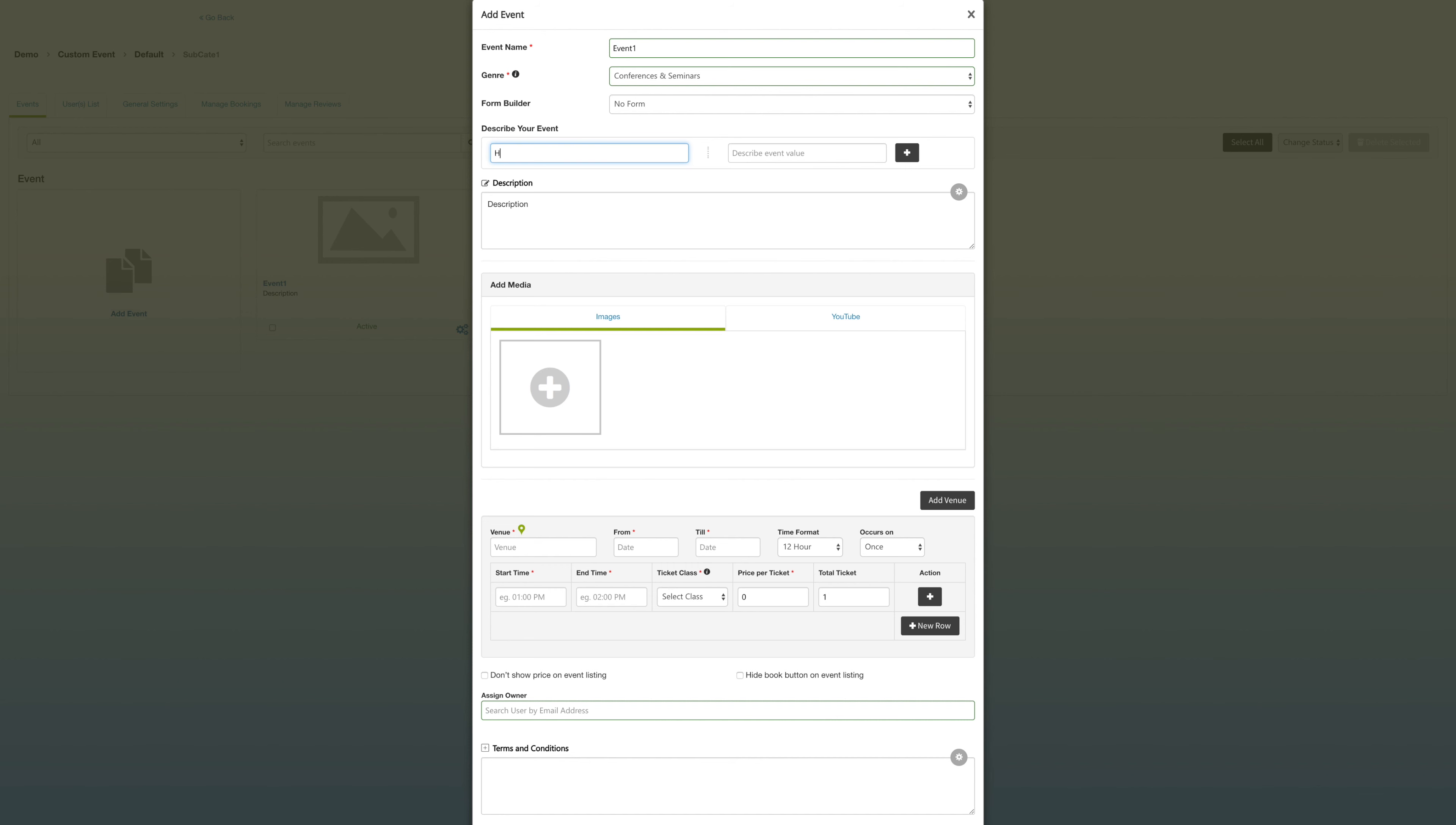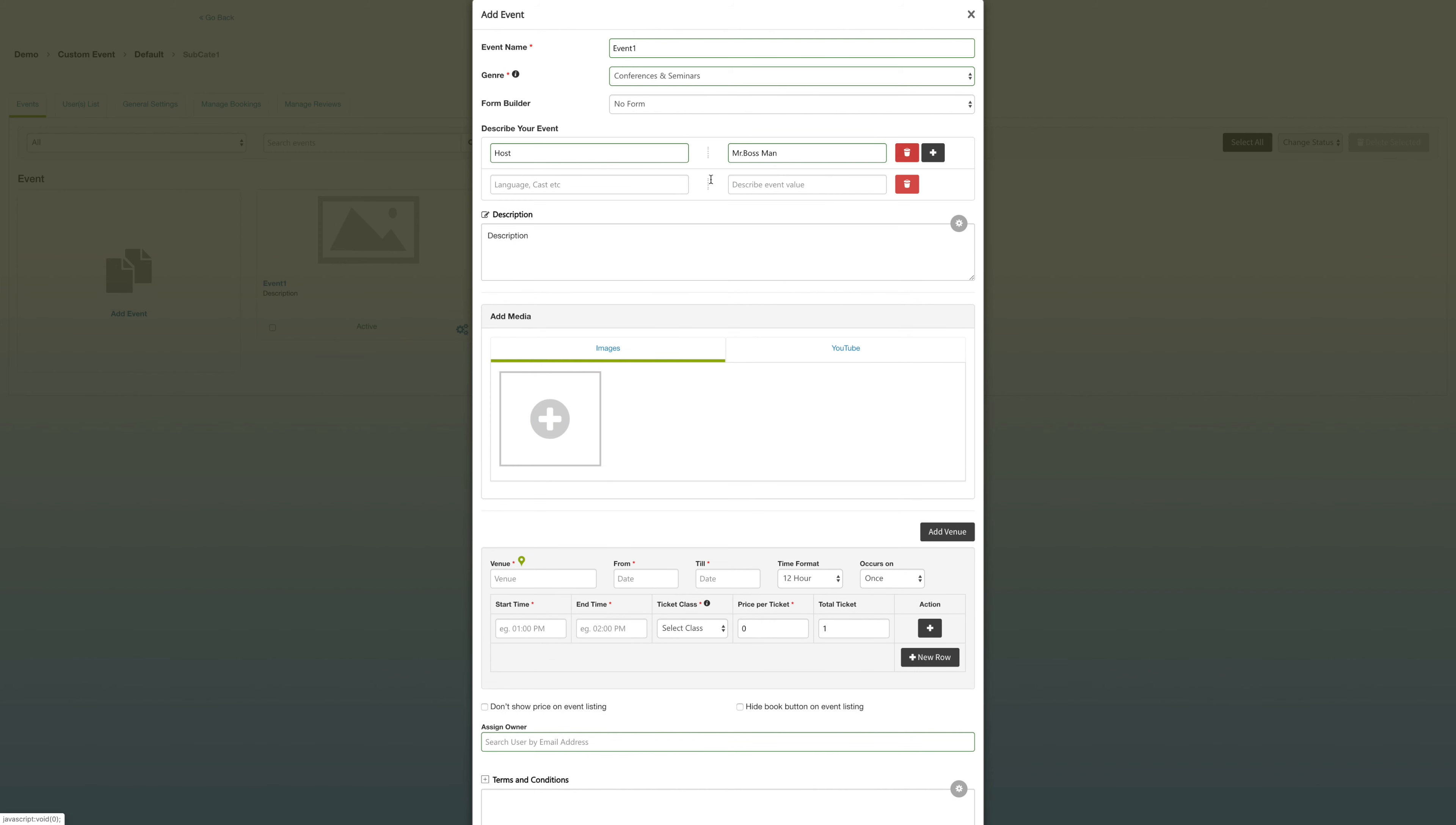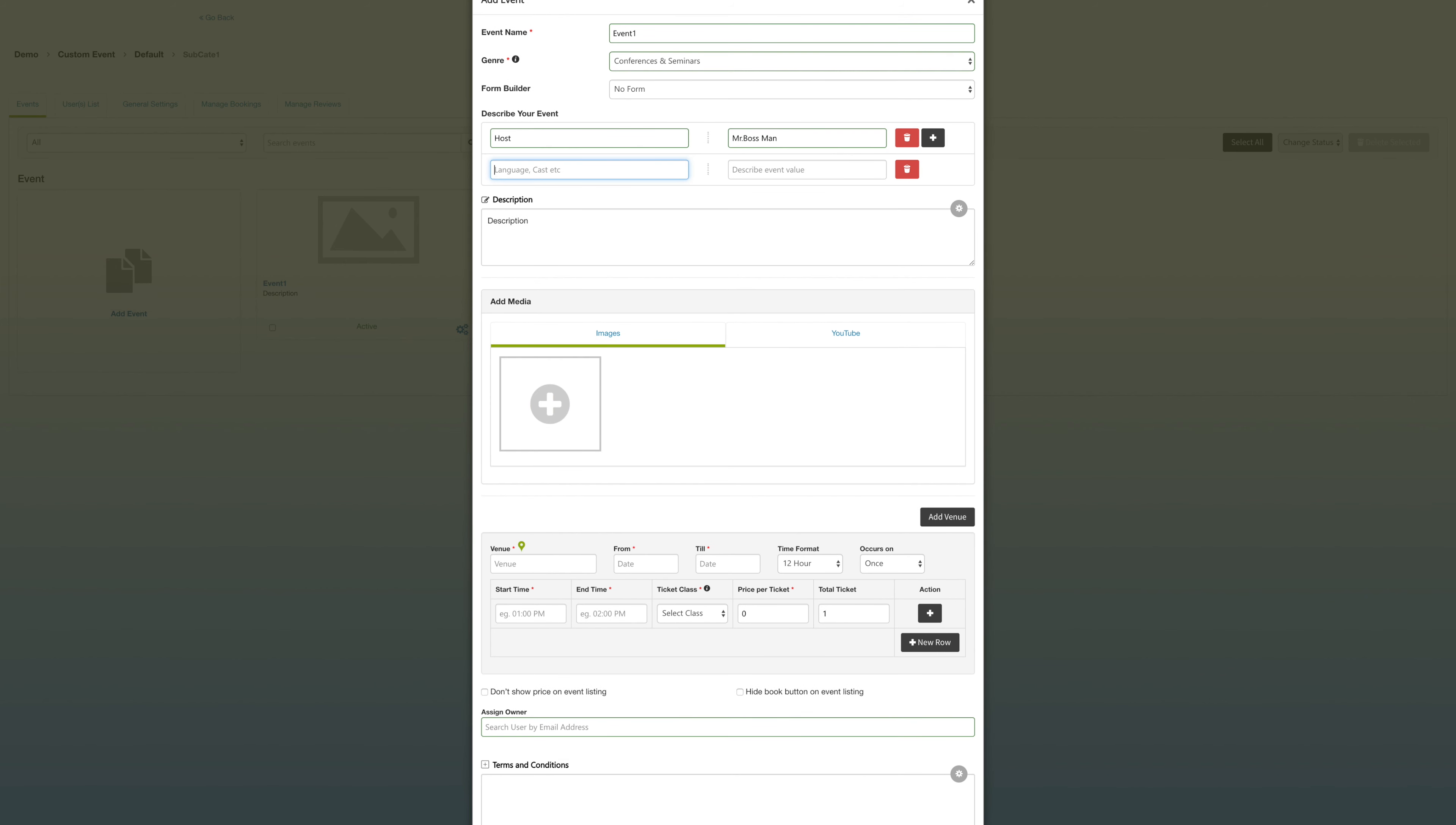For example, you can add your host and then enter who the hosts are, add your descriptors, and then also add the language the event's going to be in.